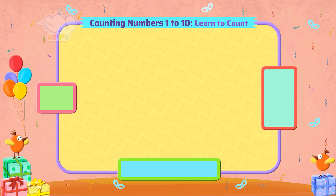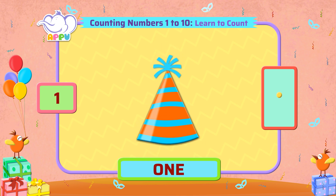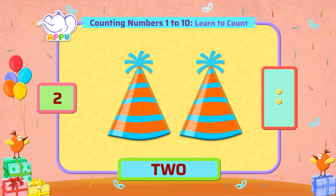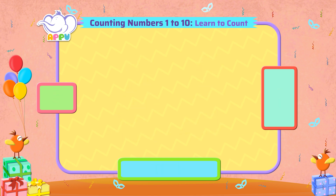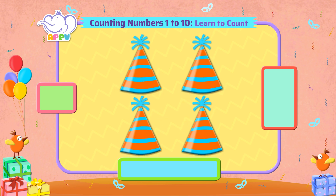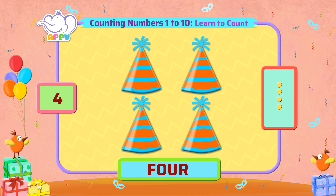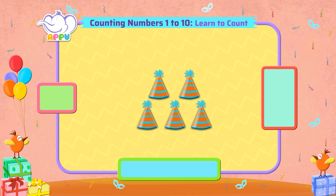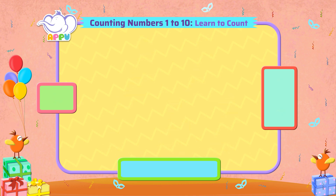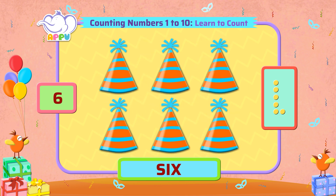Let's teach Tiger how to count using party caps. This is one cap. Two caps. Three caps. Four caps. Five caps. Six caps.